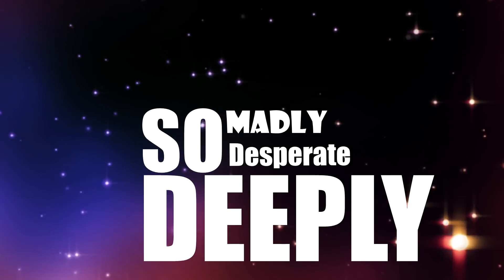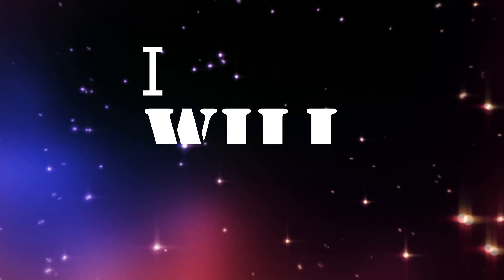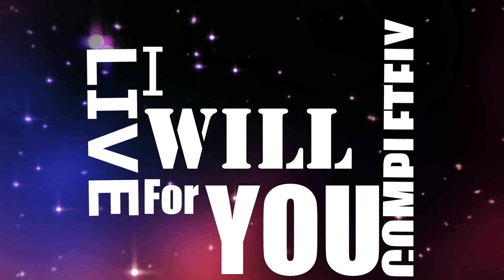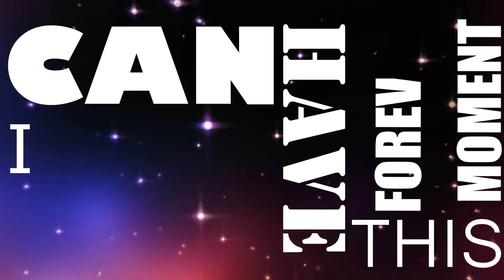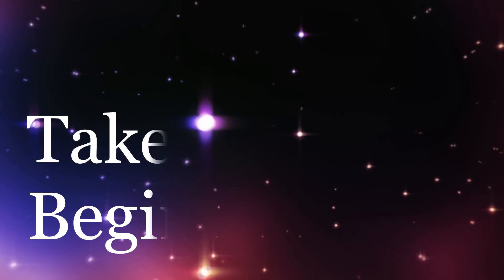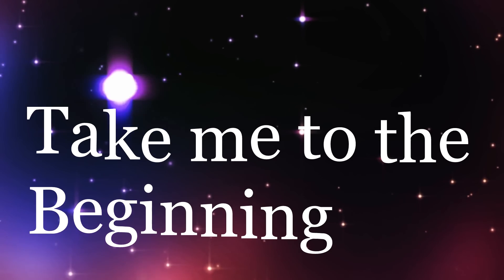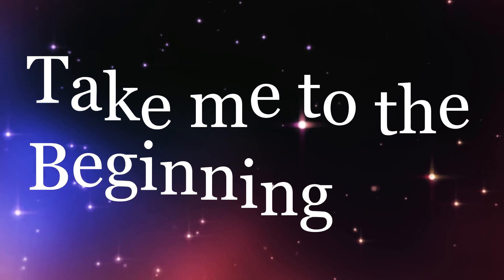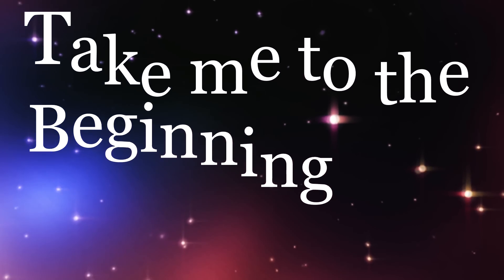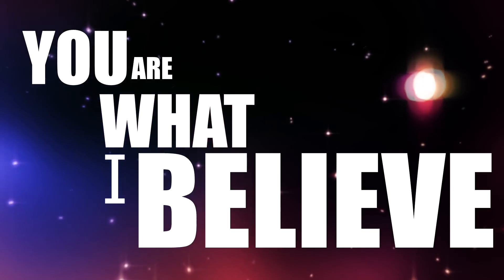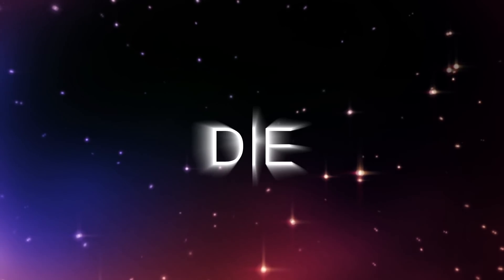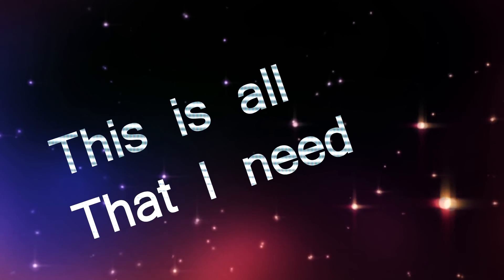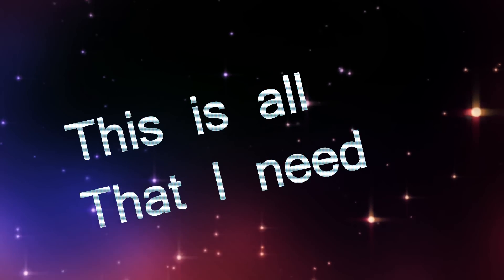So madly, desperate, deeply. I will live for you completely. Can I have this moment forever? Take me to the beginning. You are what I believe.